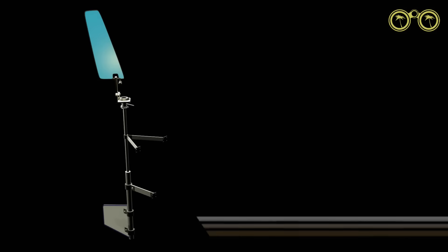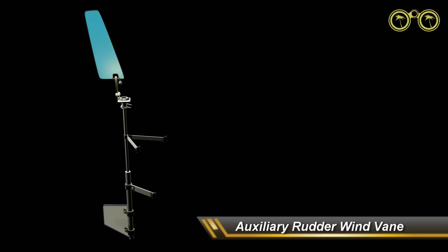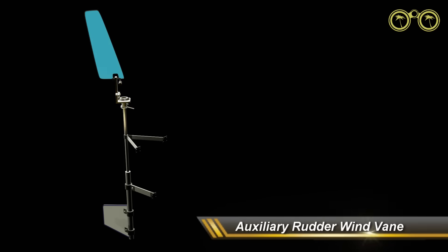The first will be the auxiliary rudder system where the system uses its own rudder to correct steering.